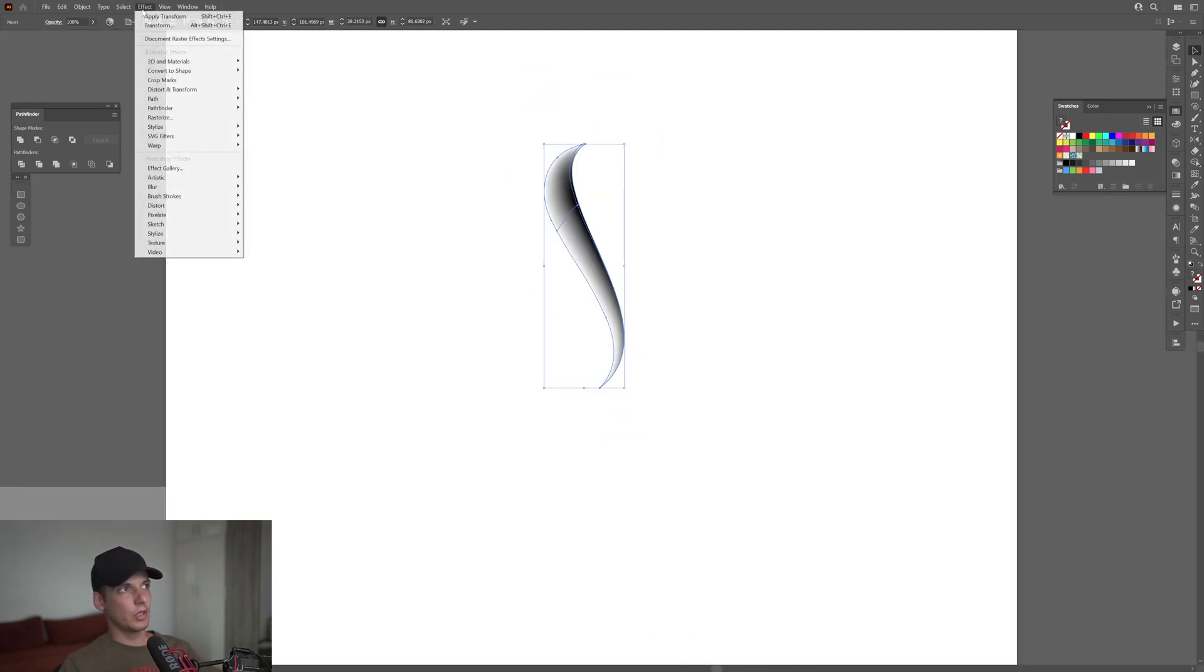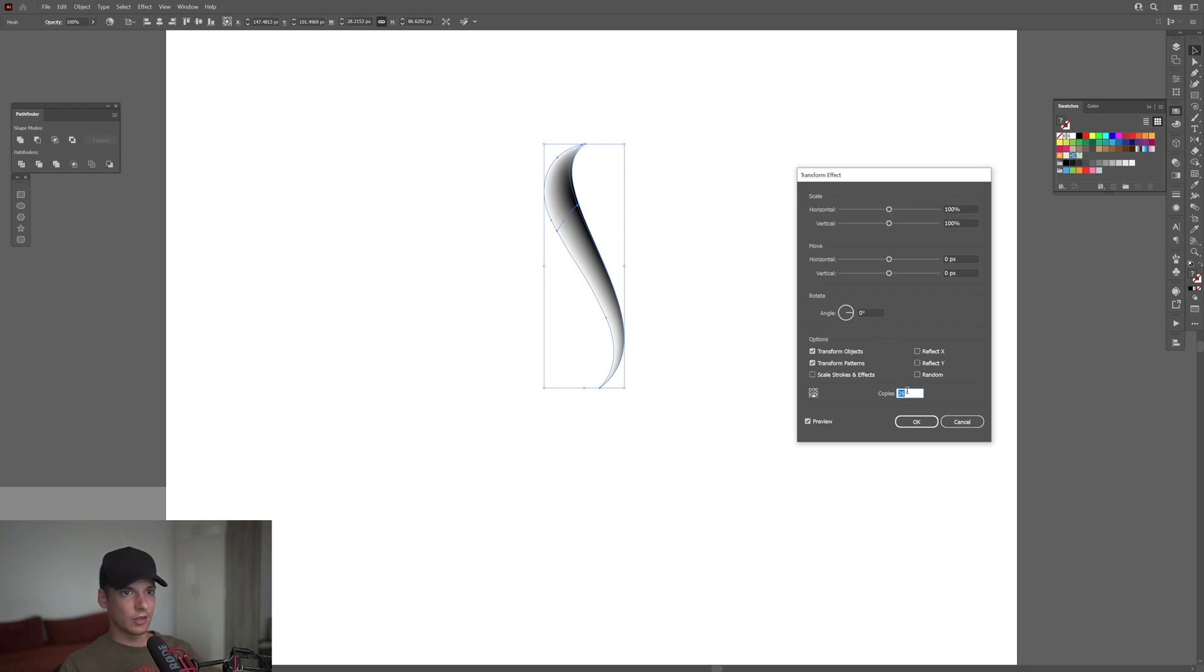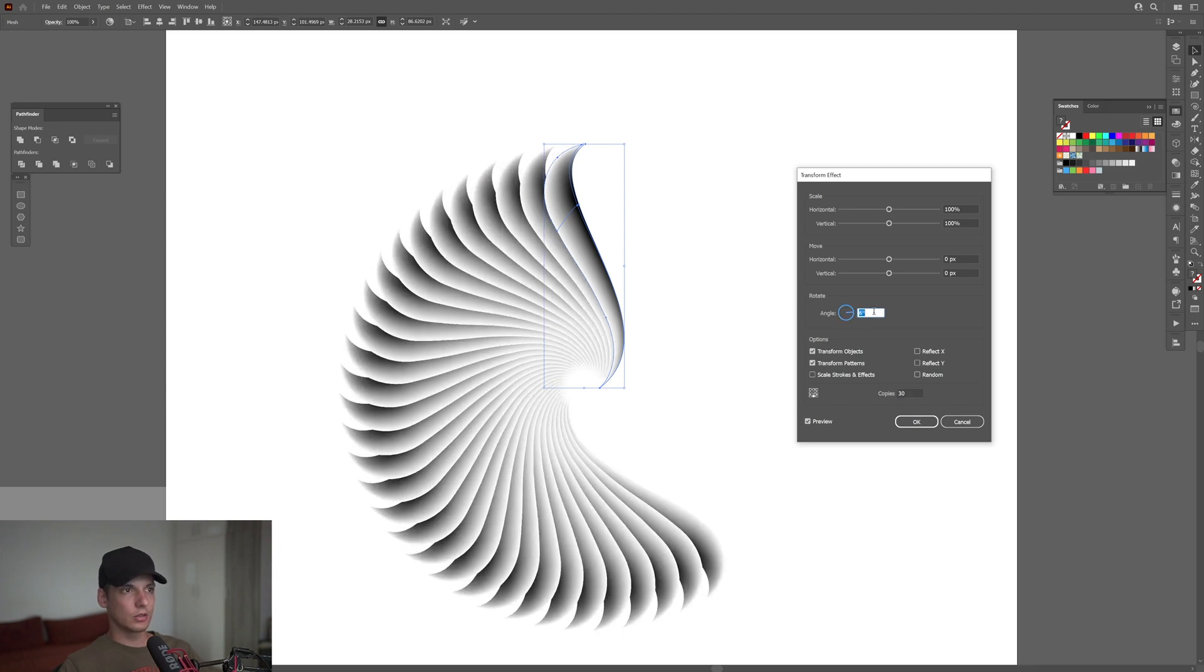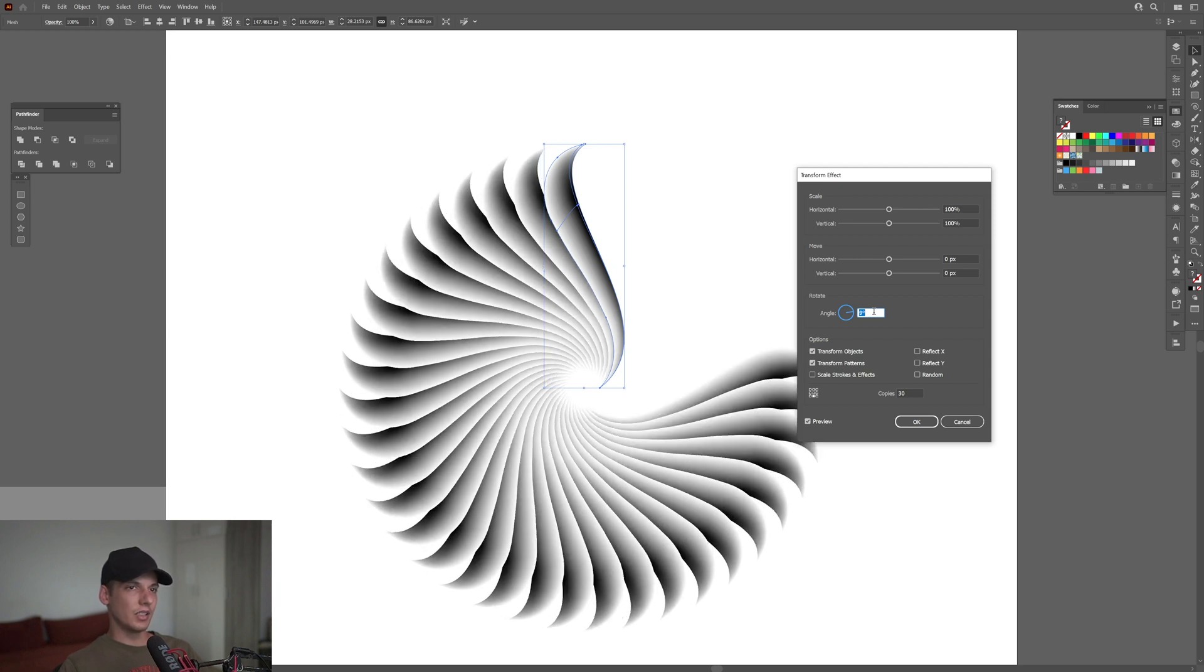From here, we're going to go to Effects, Distort and Transform, Transform. Okay, so from here I'm going to click on this little square so it's on the bottom center. I'm going to add a couple of copies, around 30, and change the angle. I'll go with an angle like this, maybe 8 degrees, but I'll leave it like this for now.